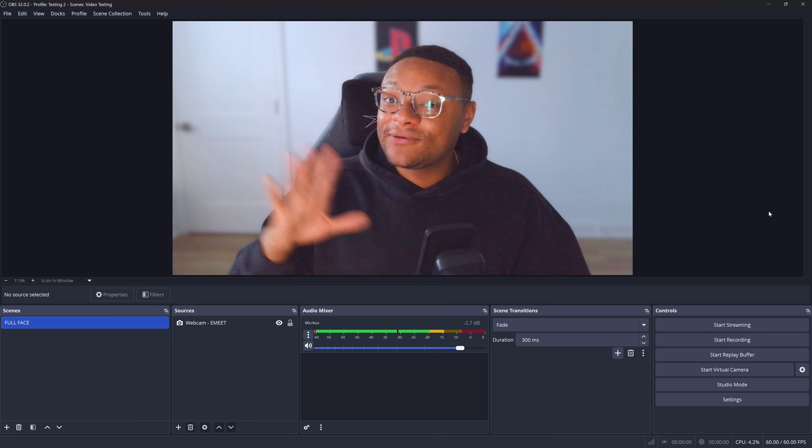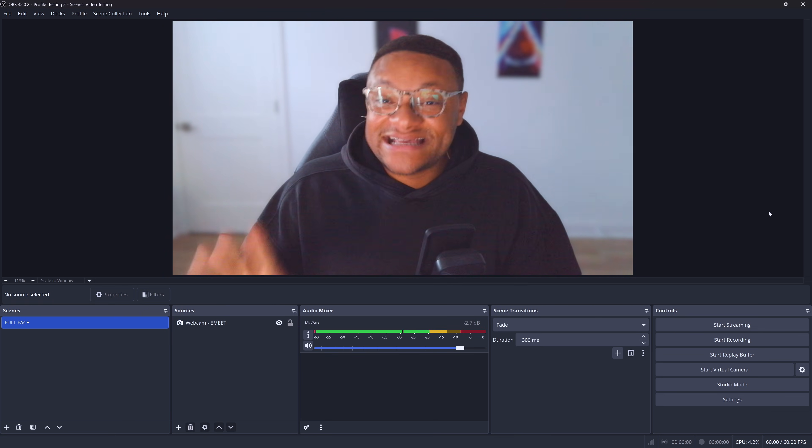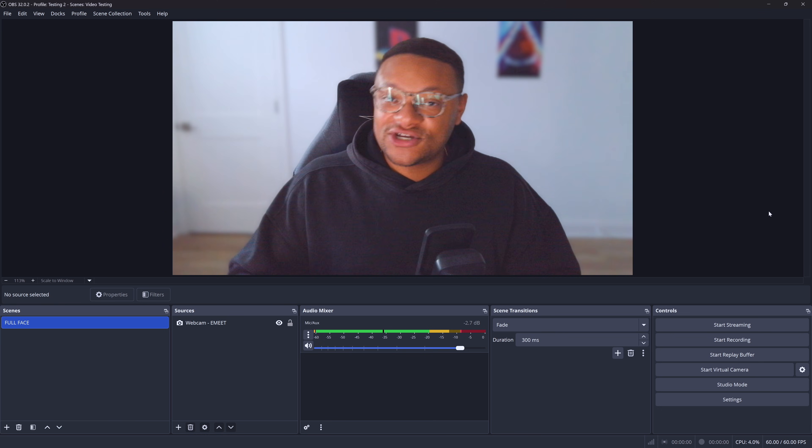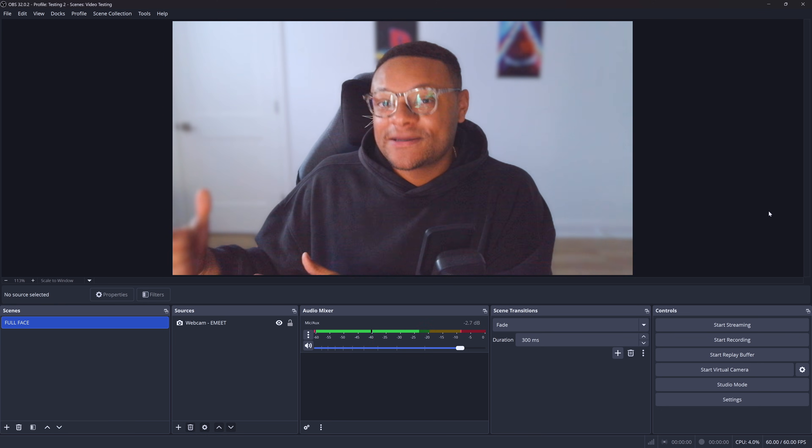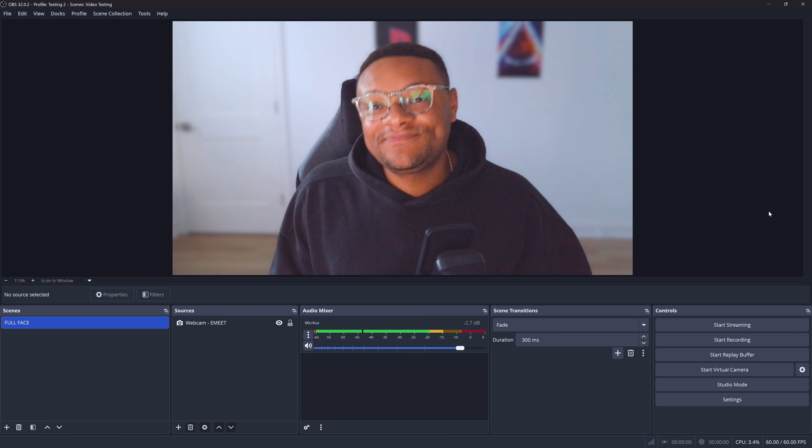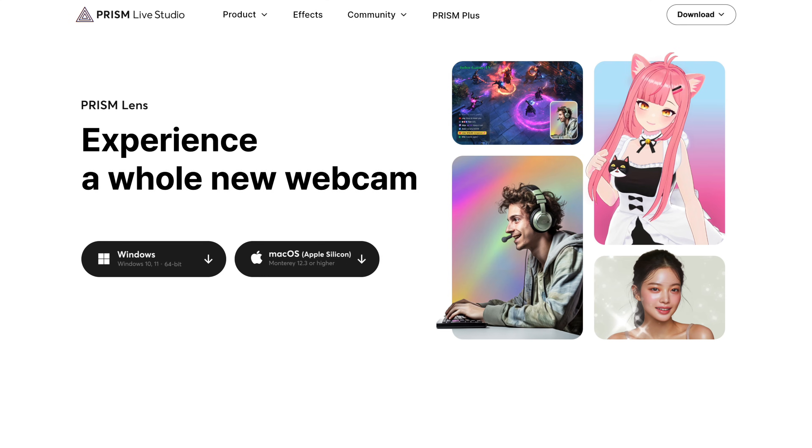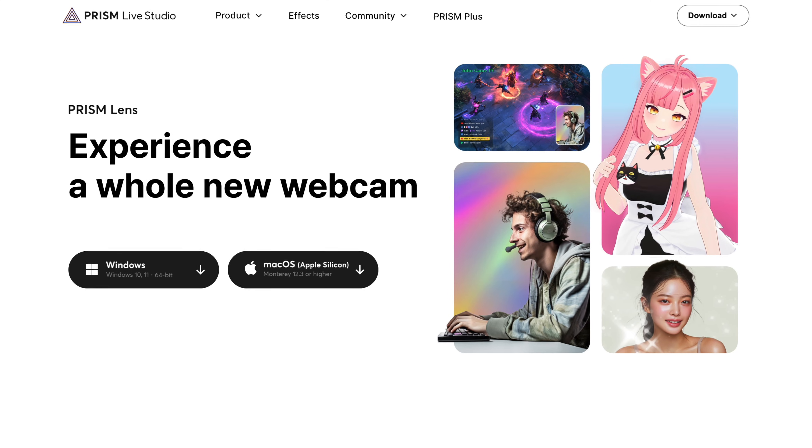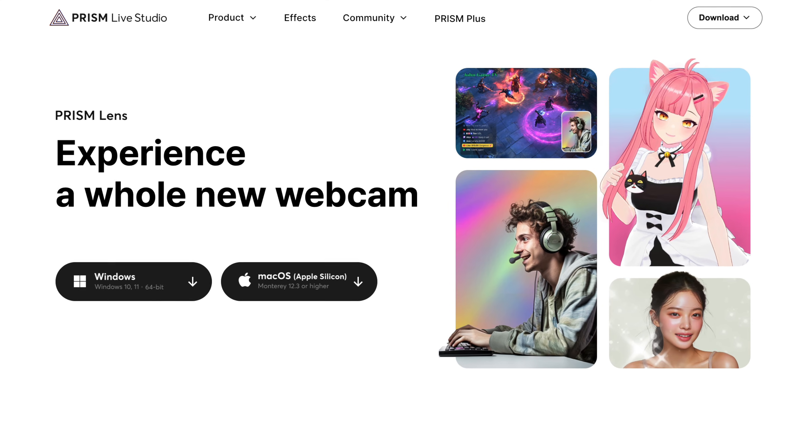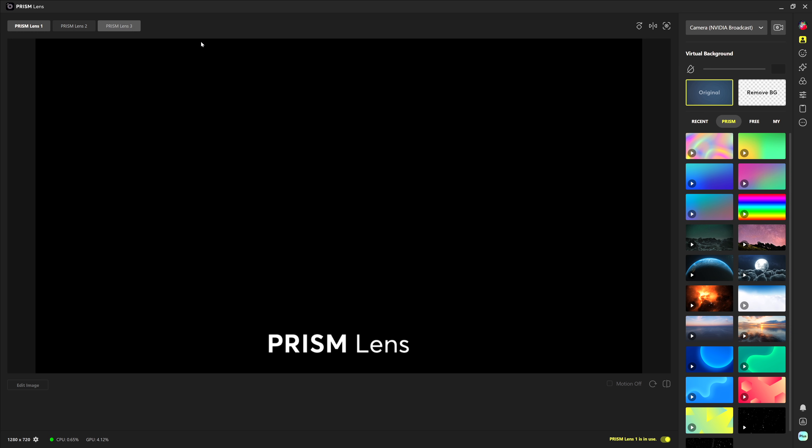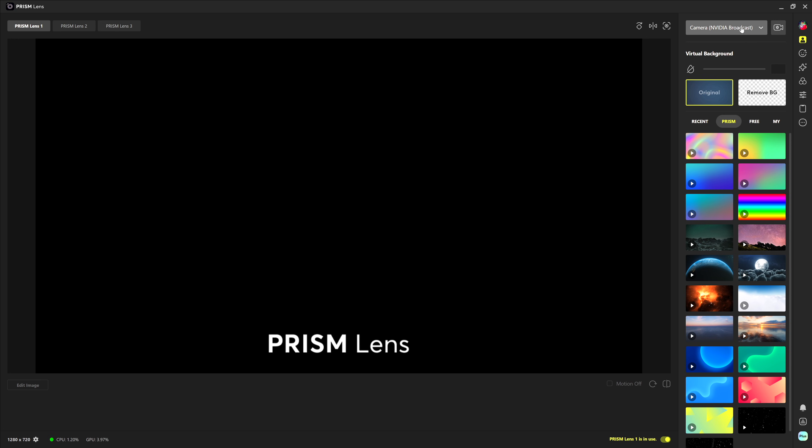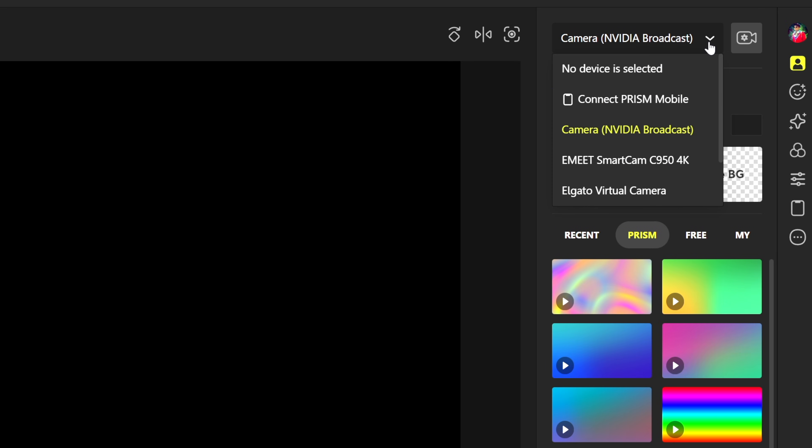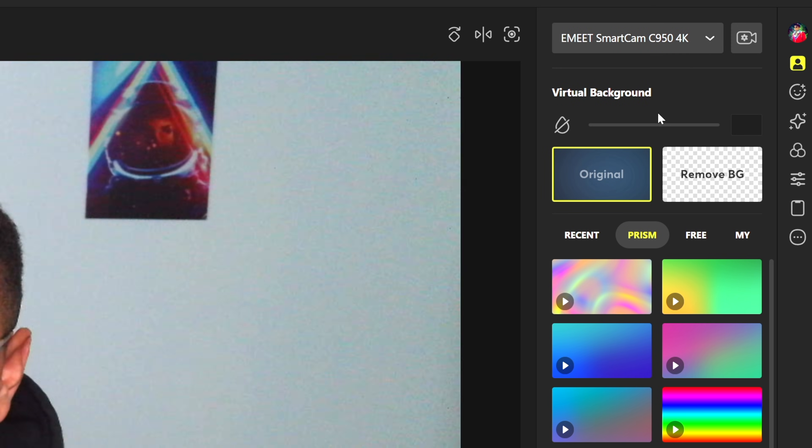Now, I realize not everyone has an NVIDIA graphics card or you might be using a Mac OS computer. So what you guys are going to want to get is the Prism lens application. It's completely free to download. Once you guys launch the app, the first thing you guys are going to want to do is select your webcam. So over on the right hand side here, select the dropdown and then choose the webcam that you've plugged into your computer. For me, it's that E-Mate Smart Cam 4K webcam.